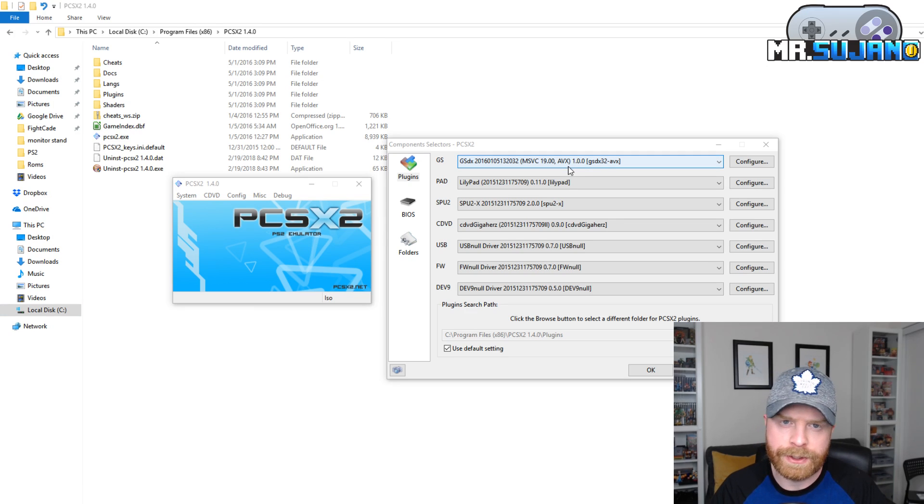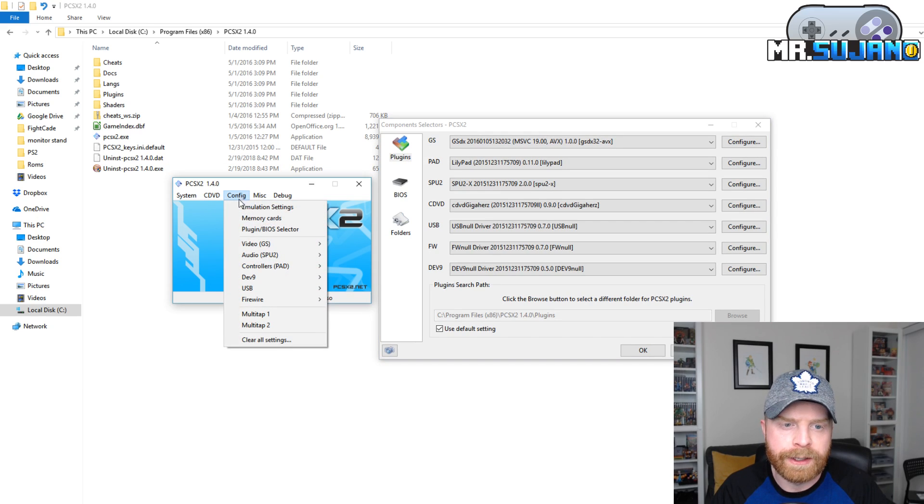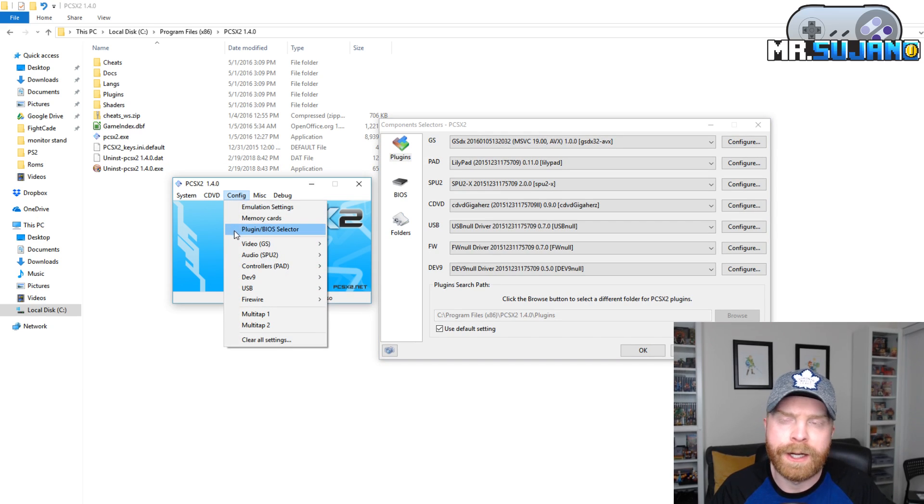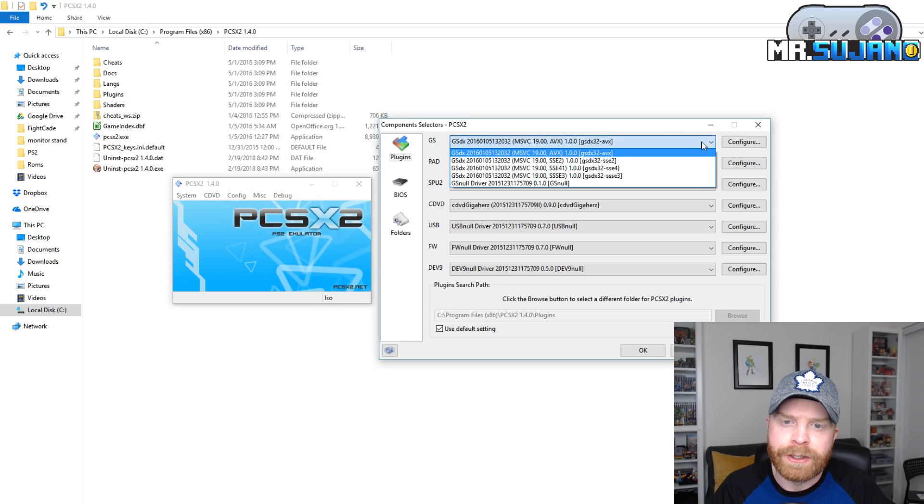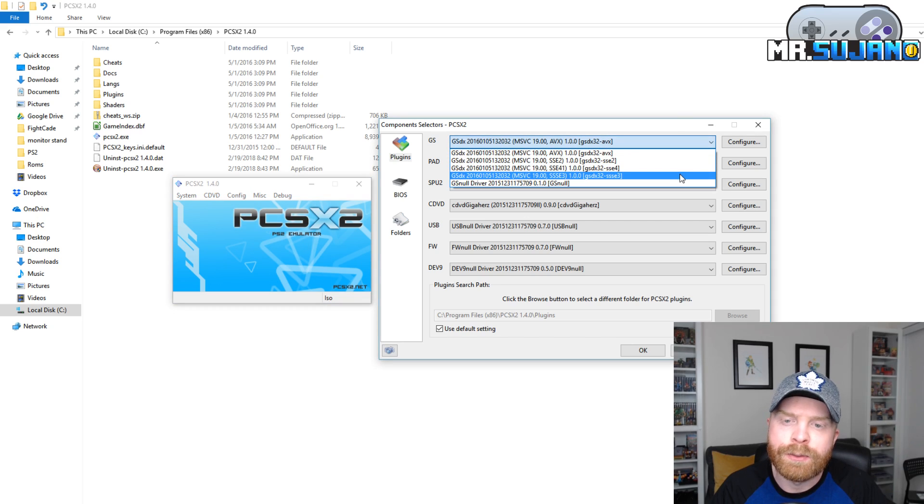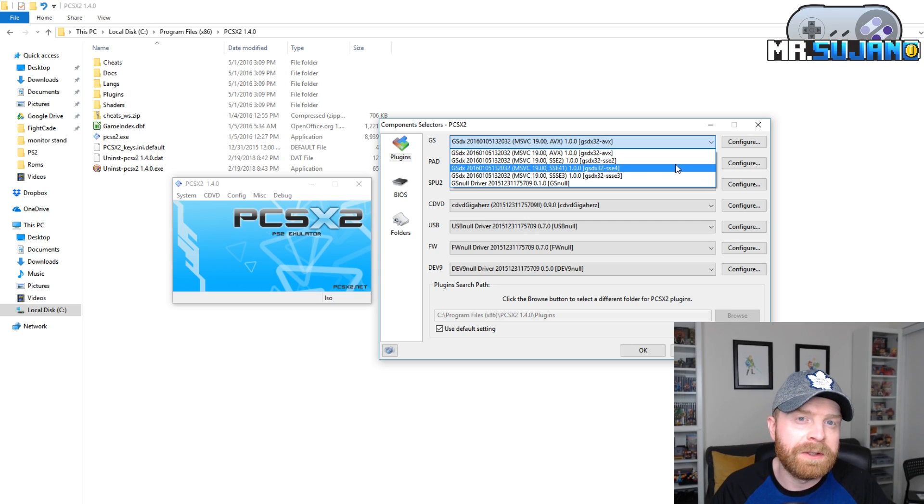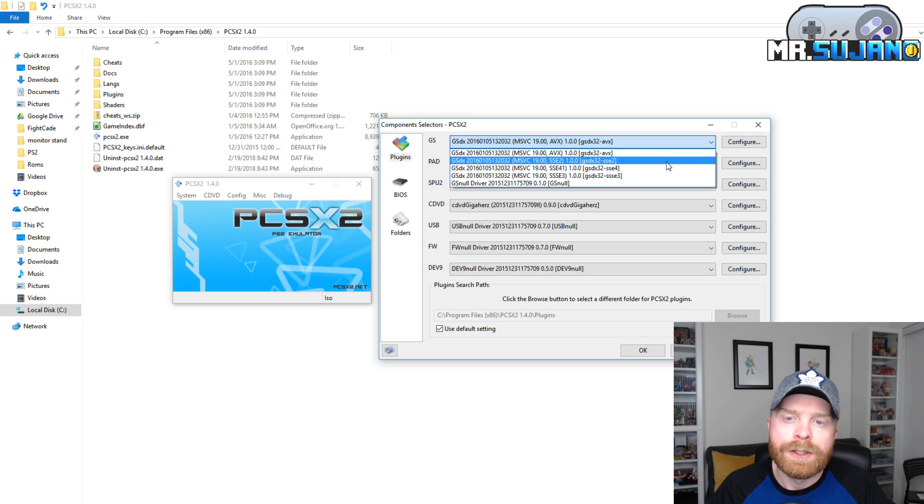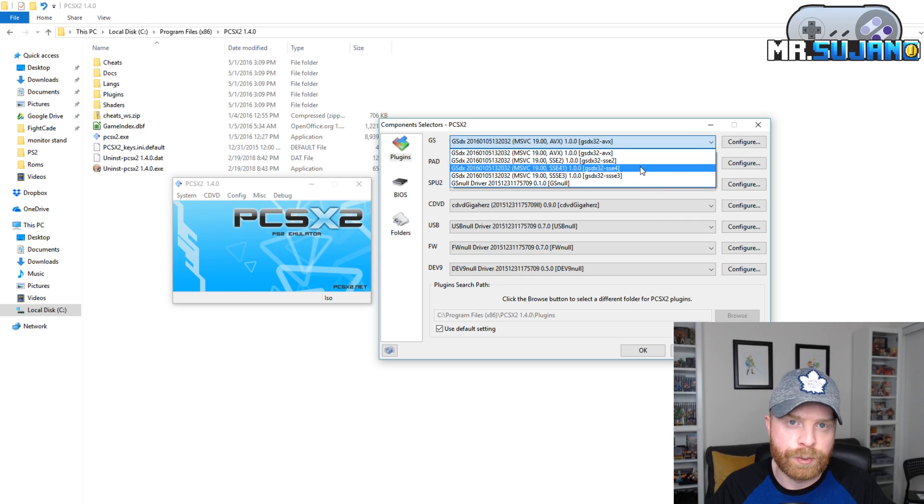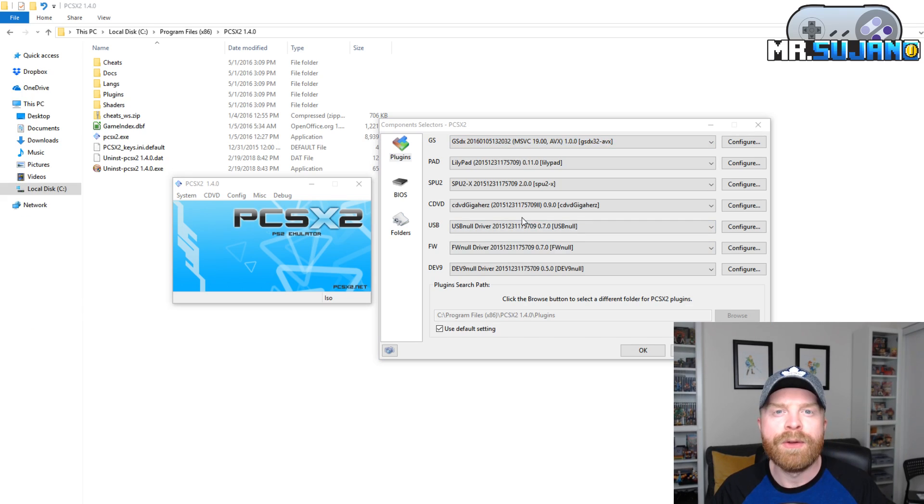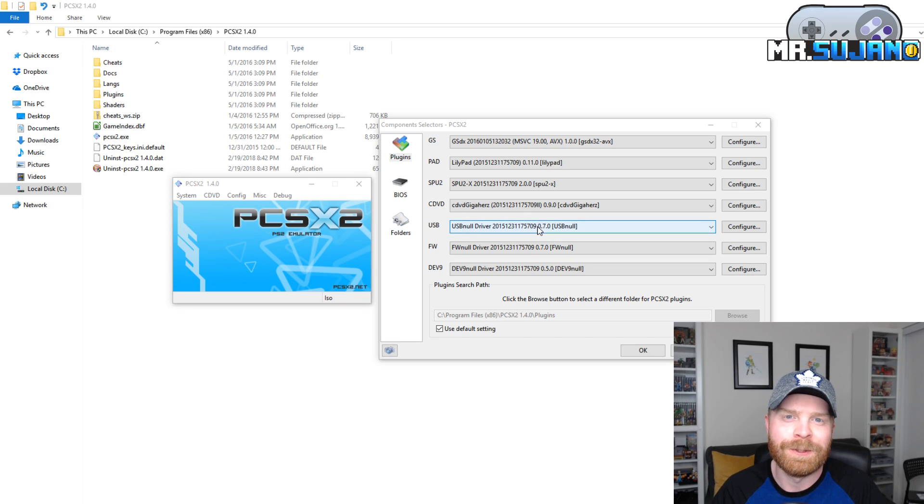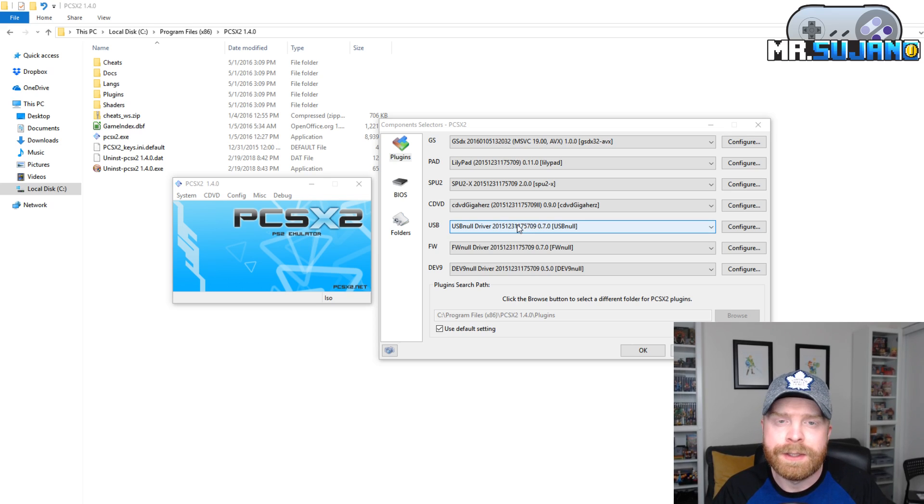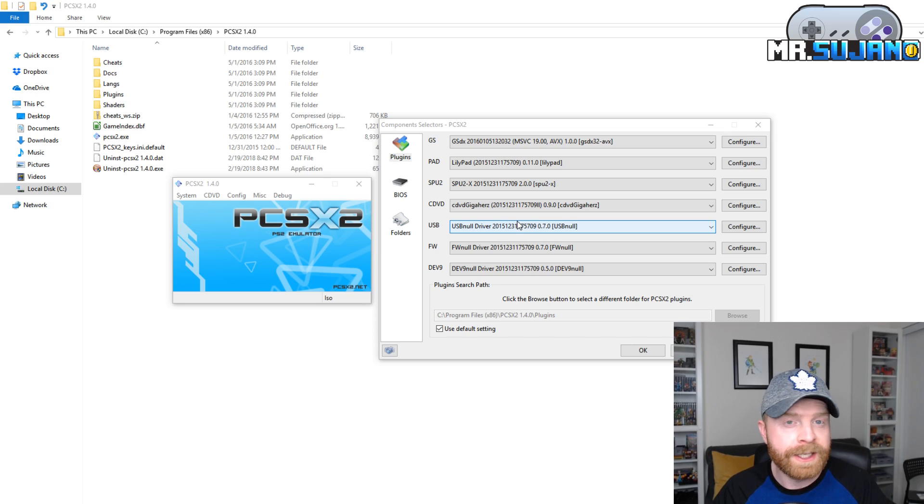If you are still having issues getting PS2 games to run, if you head over into the config menu, then plugin and BIOS selector, under GS settings here, you can try different options to see what works for you. This will vary based on the PC build that you have. So one solution might not work for everyone and feel free just to change this to see if it does work for you. There is a ton of trial and error within this emulator to get it working at full speed. There are a lot of options. It is not simple by any stretch of the imagination. However, this is the best PlayStation 2 emulator for PC.